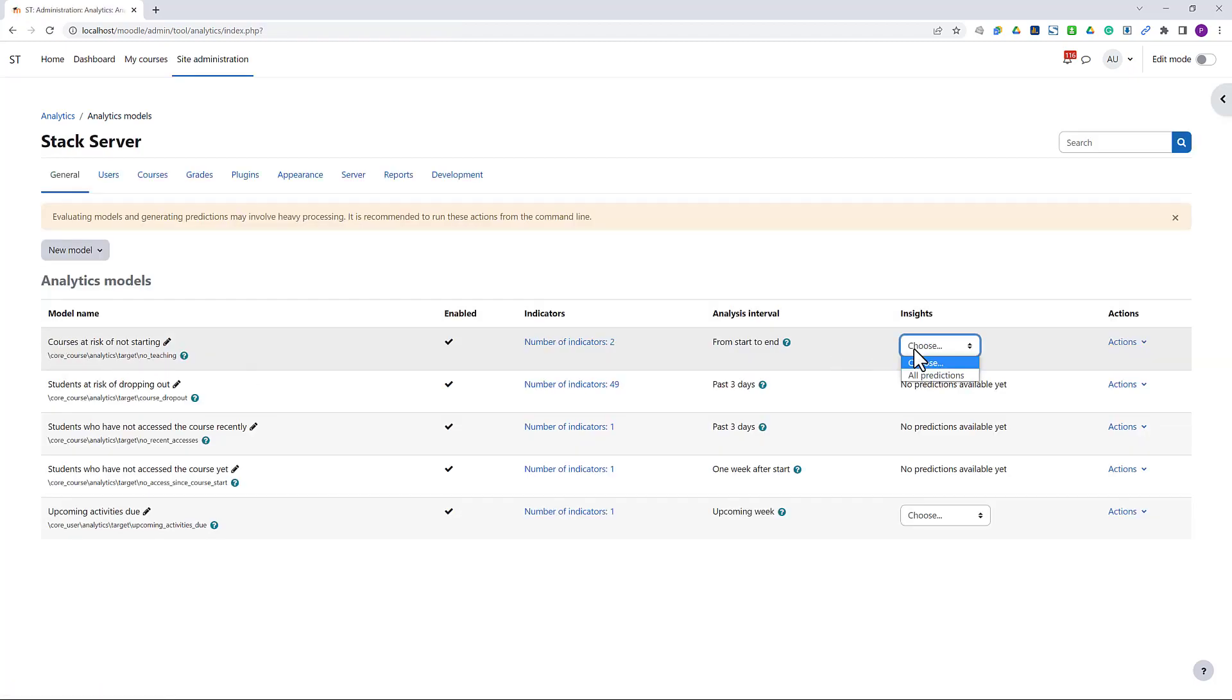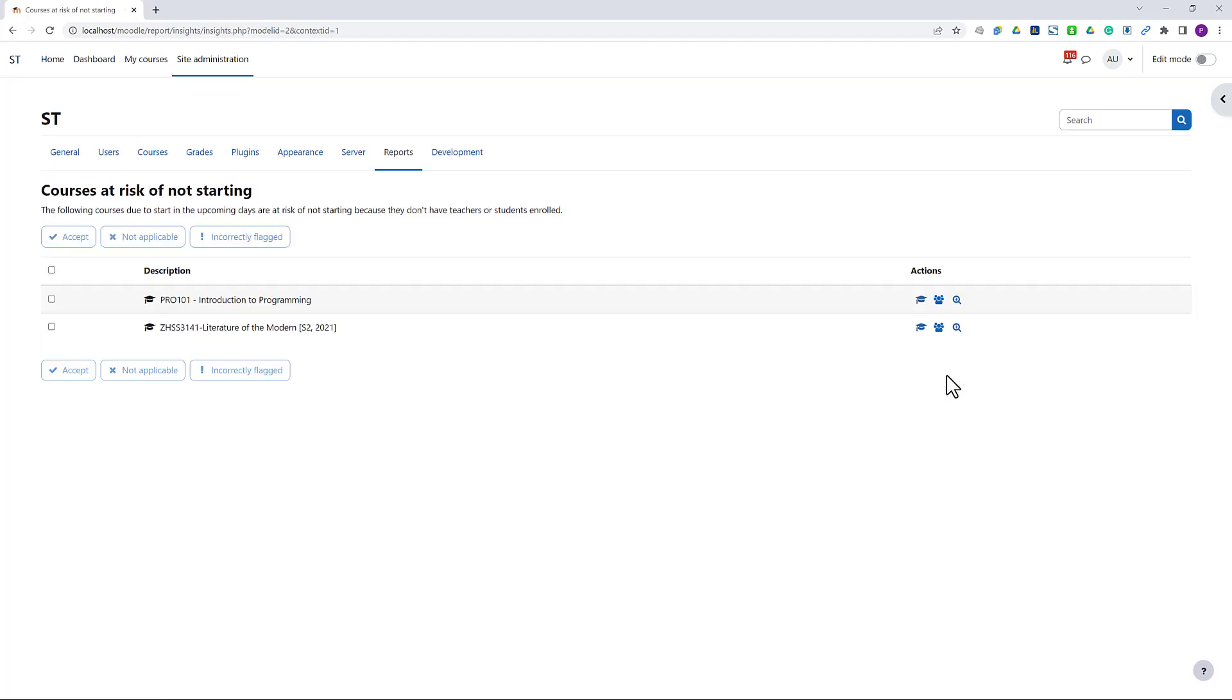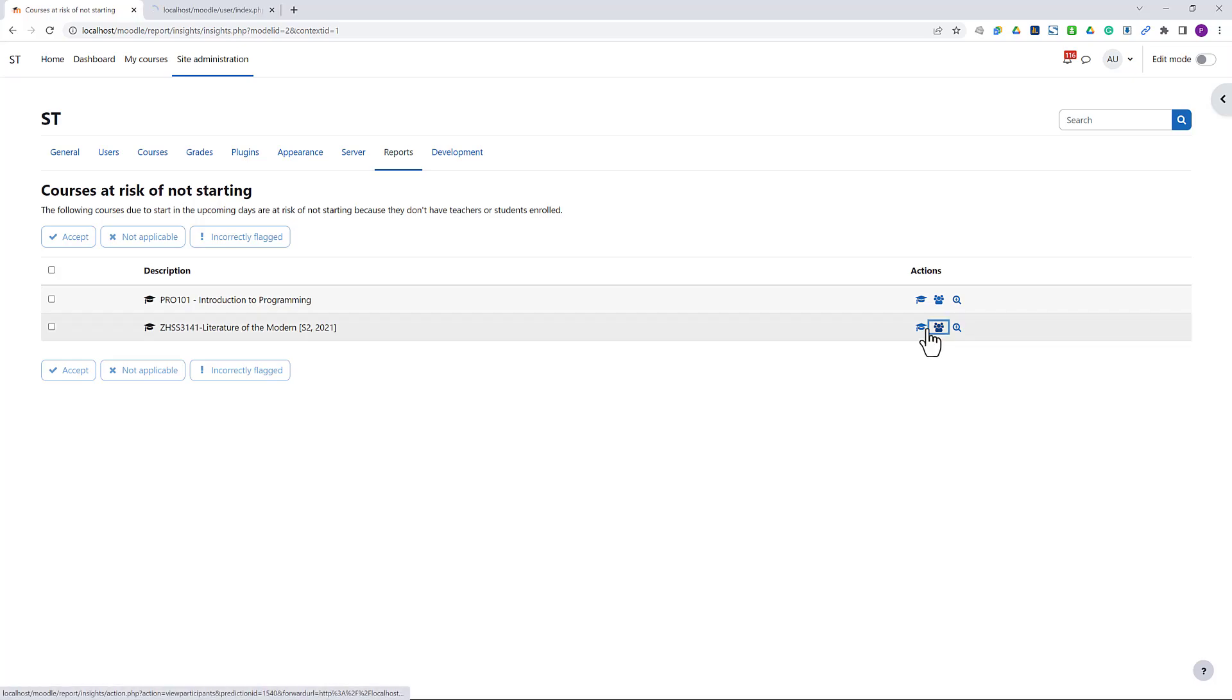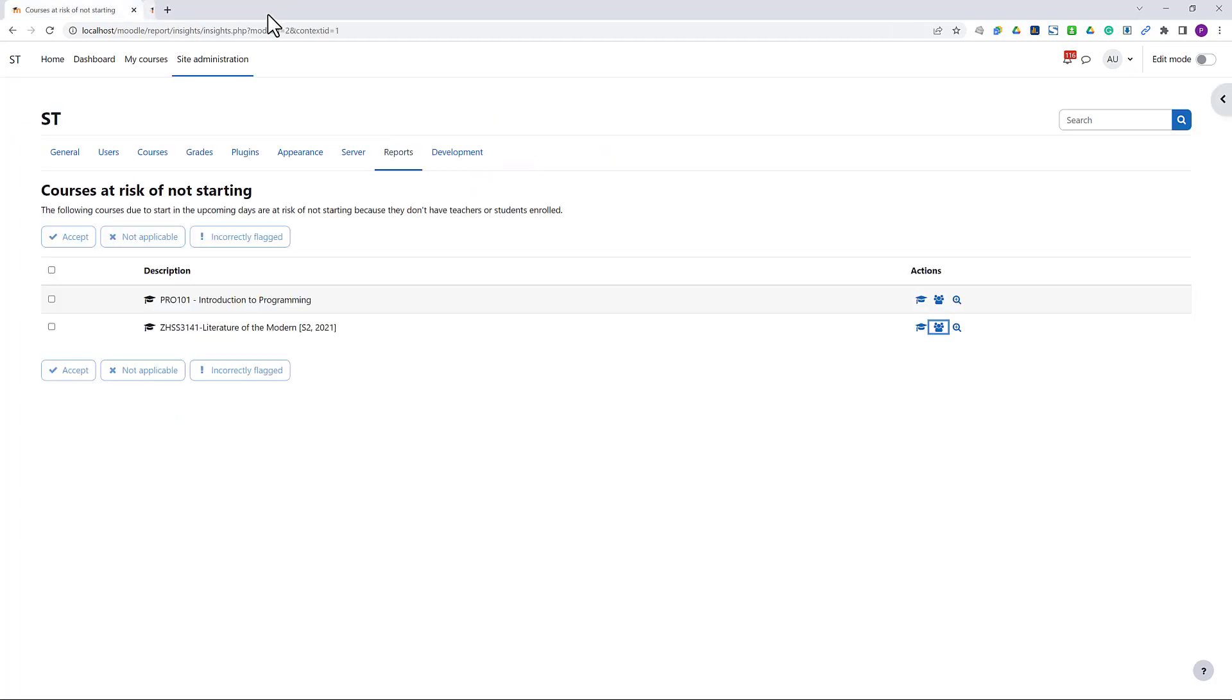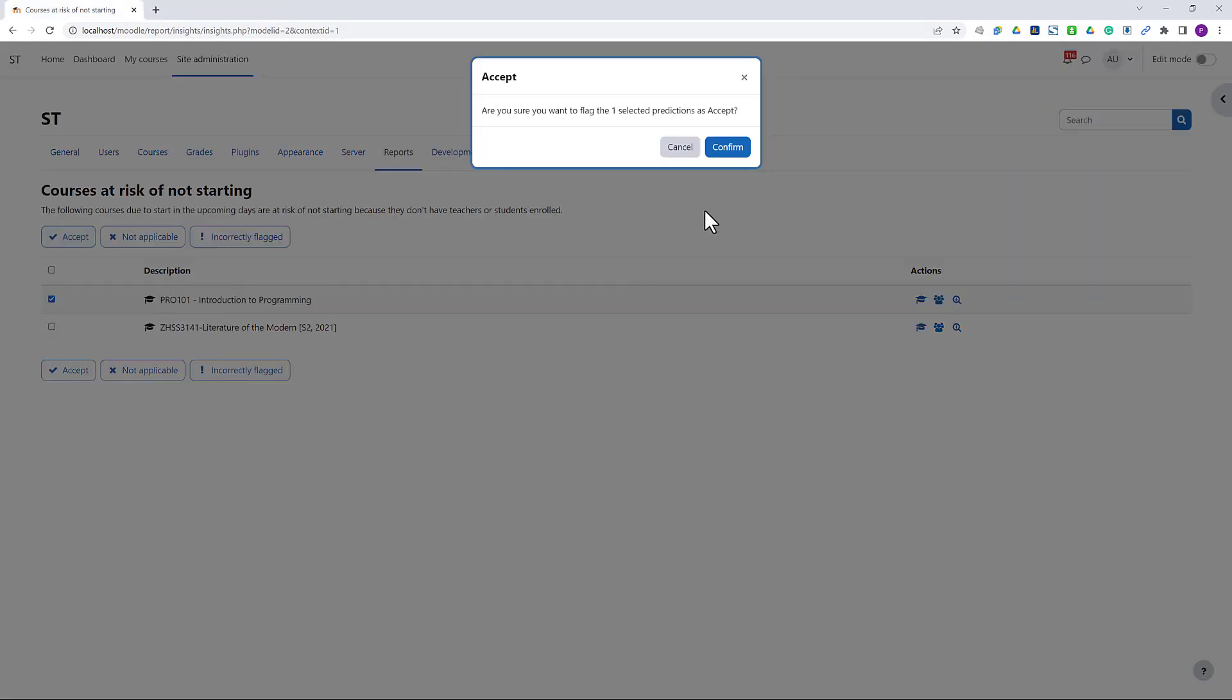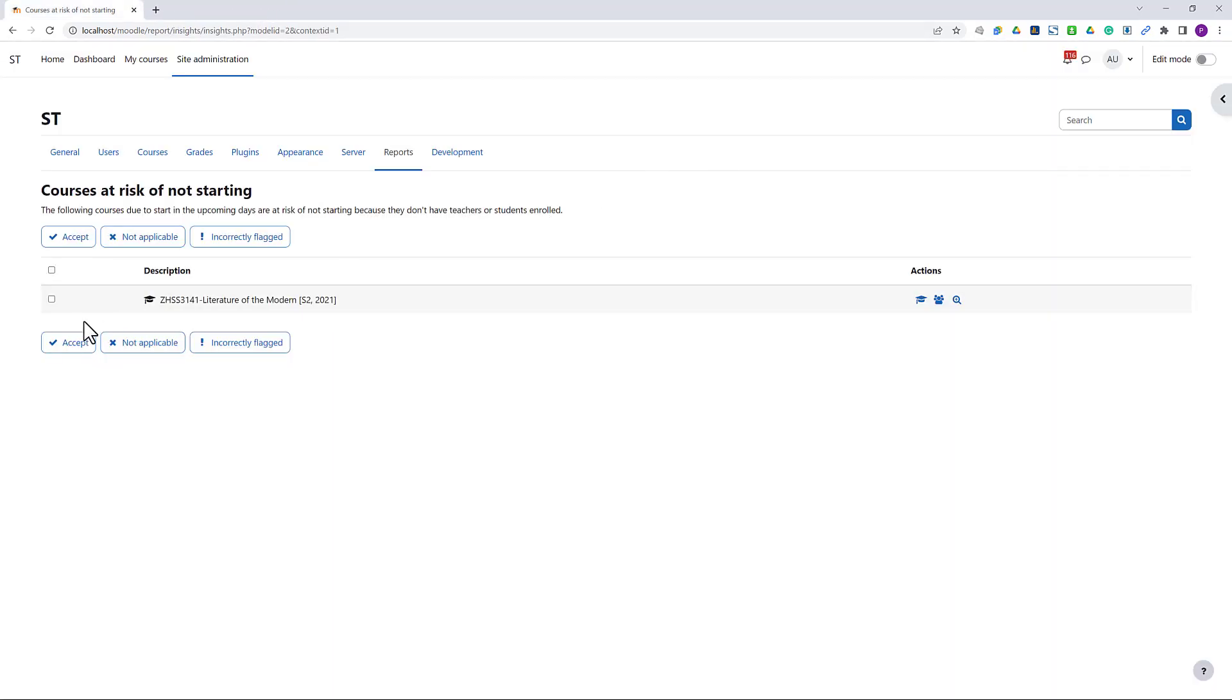We can see the analytics results or predictions showing the courses considered as at risk. Clicking the participation list, we can see no teacher assigned to the course yet. At this point, we can provide feedback to the model whether the predictions were acceptable,